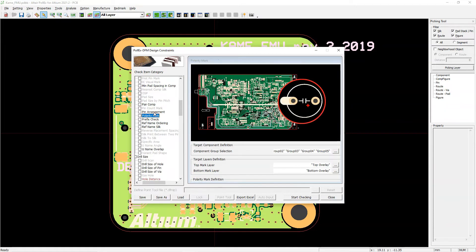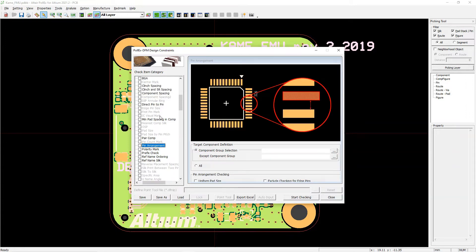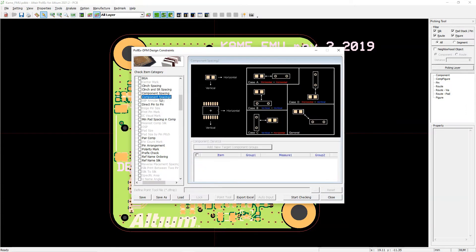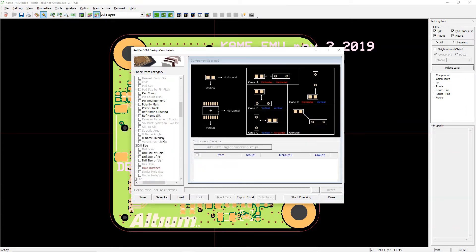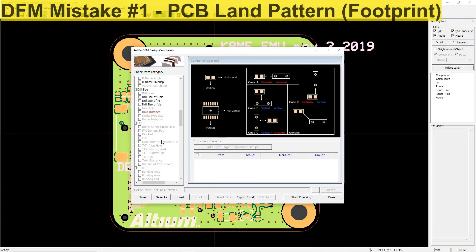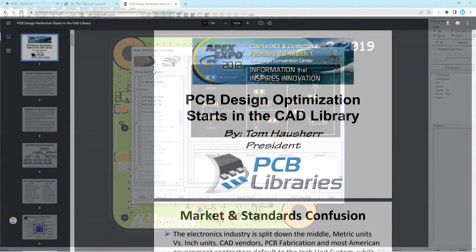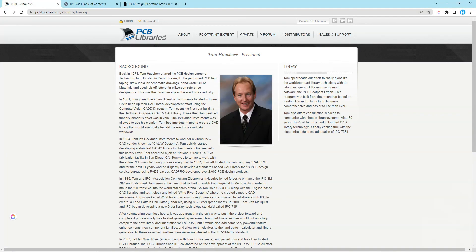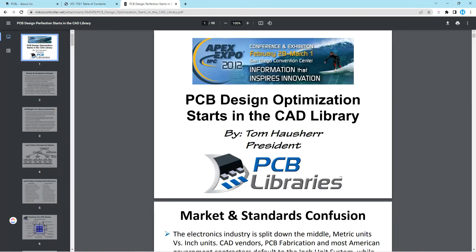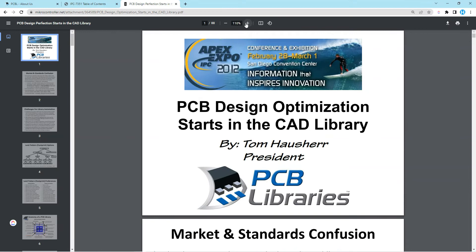That leads us to our number one mistake that you want to look out for in your PCB designs. DFM mistake number one, PCB footprints. So here's the thing. PCB design optimization starts in the CAD parts library. That's coming straight from Tom Hausherr, the IPC 7351 footprint standard primary author.